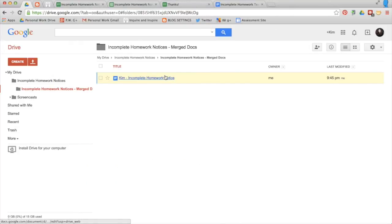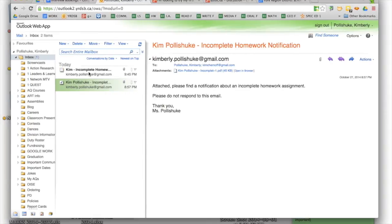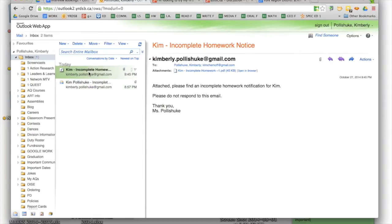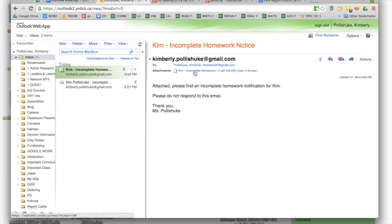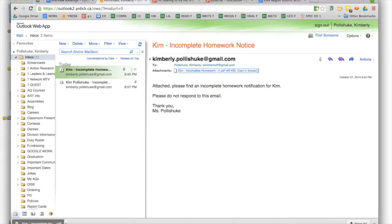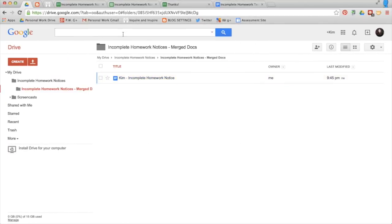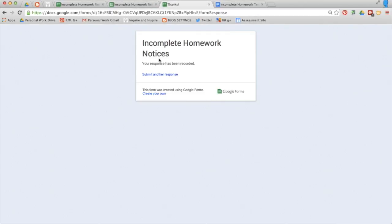The other place I can check it is in my email. You can see right here. I got an email. It says Kim incomplete homework notice. It says who it's from. And I can click on the attachment. Downloads as a PDF. And this is what the parents would see.